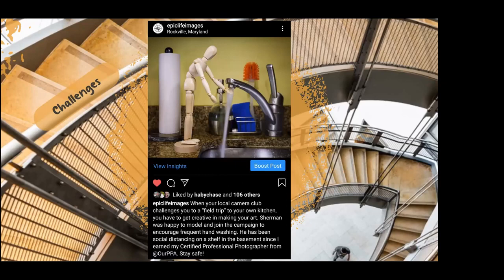Sherman had been sitting on the shelf. If some of you don't have your CPP, PPA has moved the certified professional photographer process to where you shoot Sherman in different poses with different lighting to show that you can control light. Sherman played a later role in my creativity.